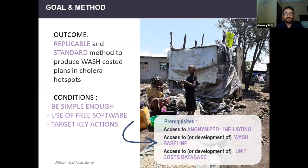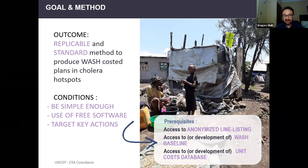The question is therefore about finding a simple, replicable methodology applicable to a broad variety of contexts, allowing identification of the main likely causes and transforming these into realistic WASH costed plans. We propose a methodology to prioritize those main risks, identify and cost key actions. Three conditions were identified: first, to be simple enough to be replicable; second, to use only free software; and third, to target key actions to reduce the financial burden. Prerequisites include access to anonymized line listing and access to a WASH baseline.